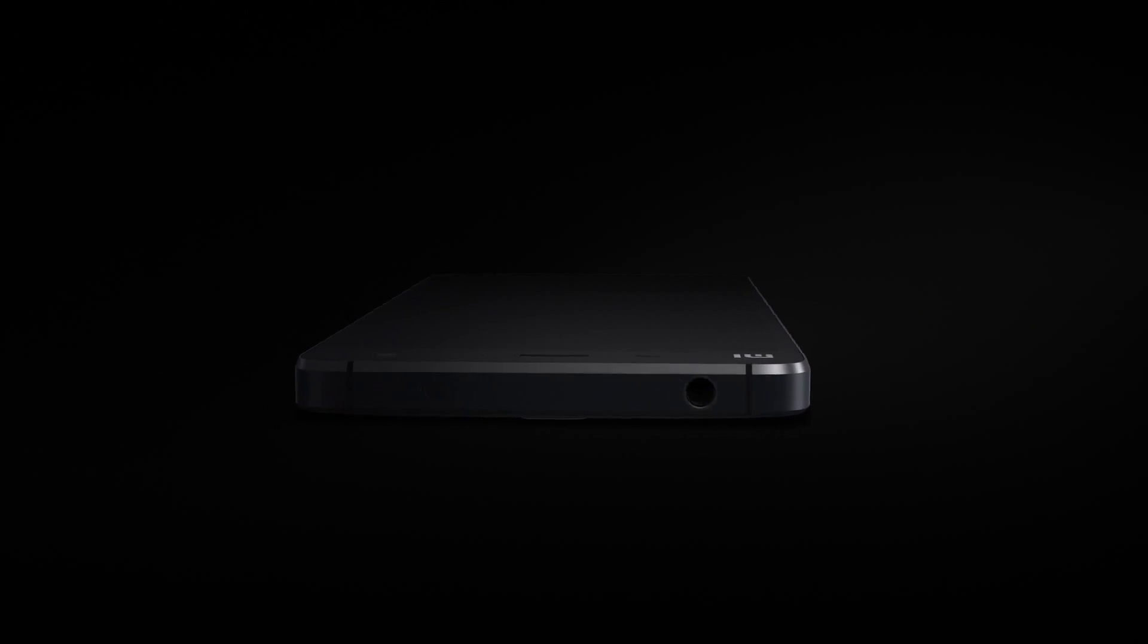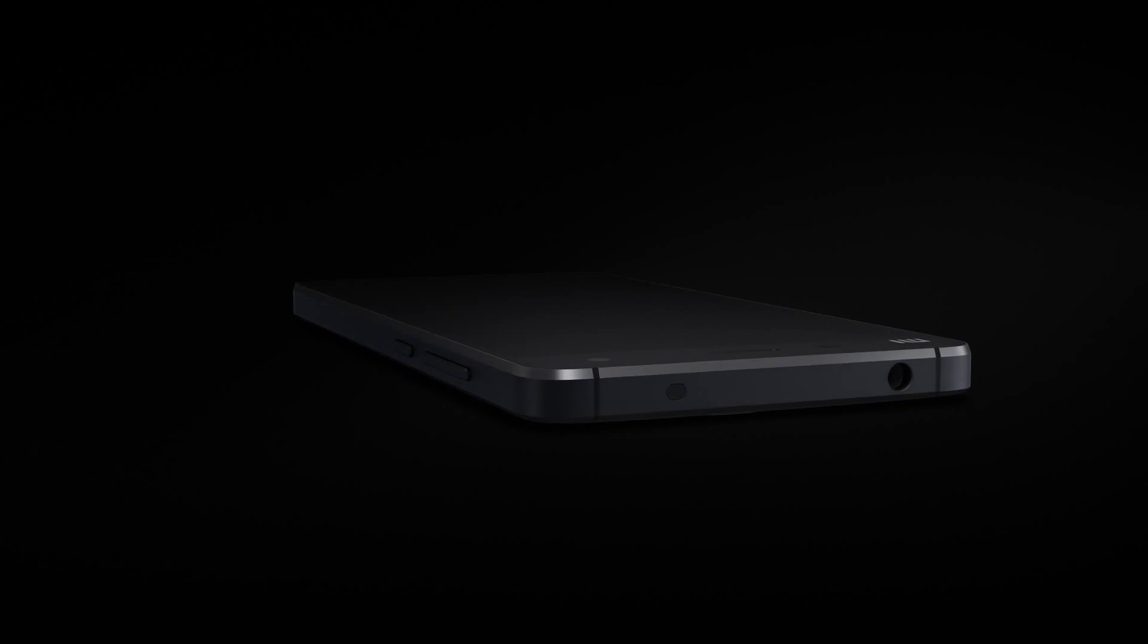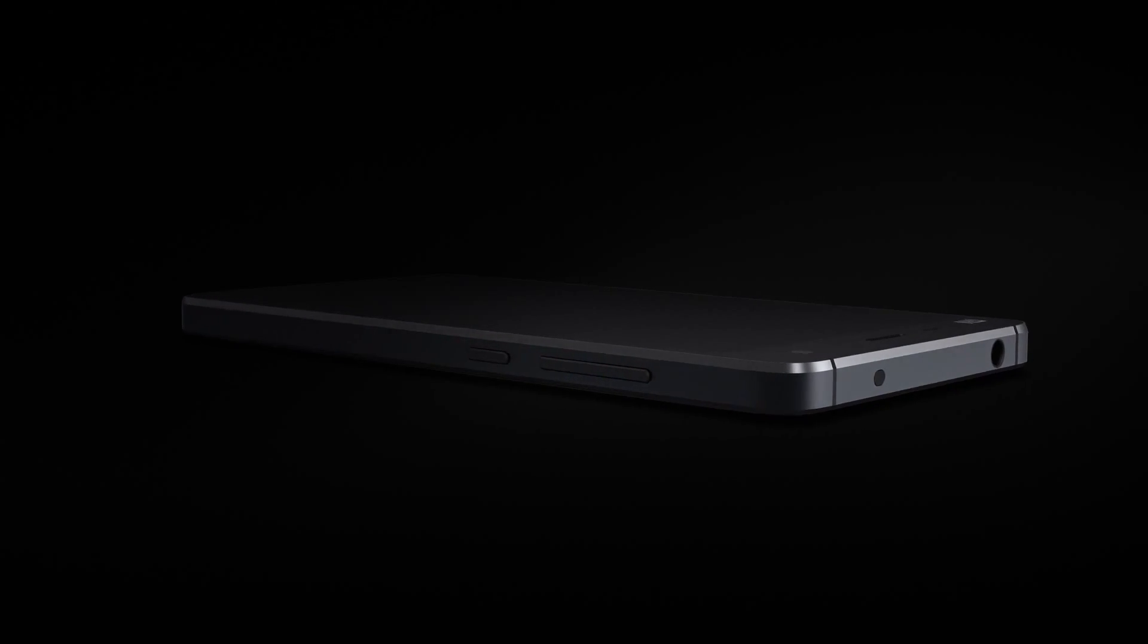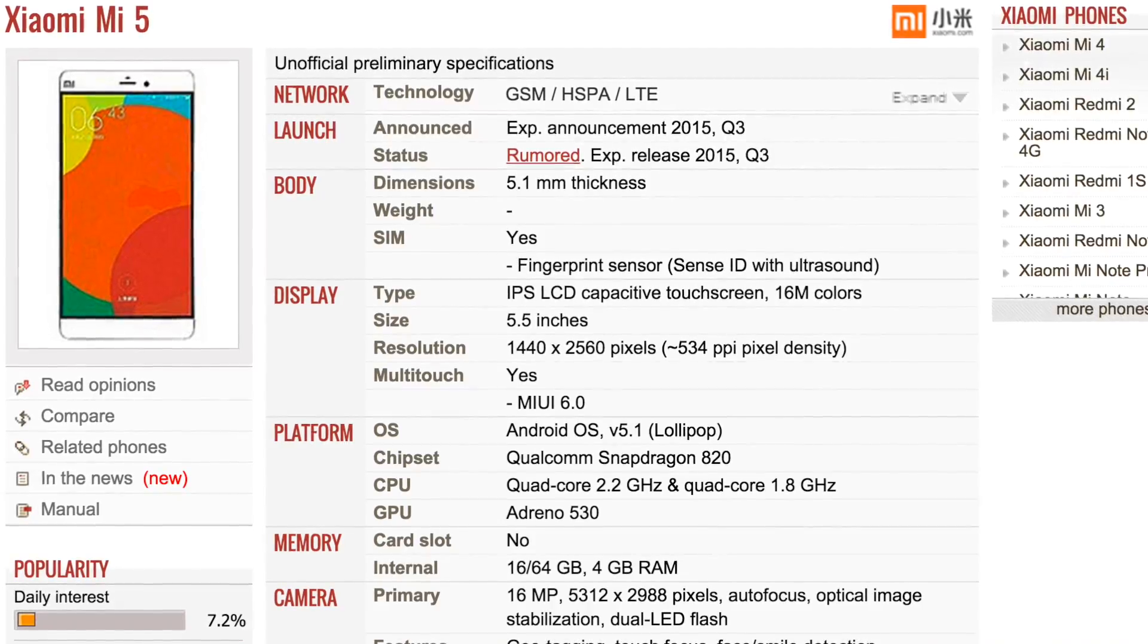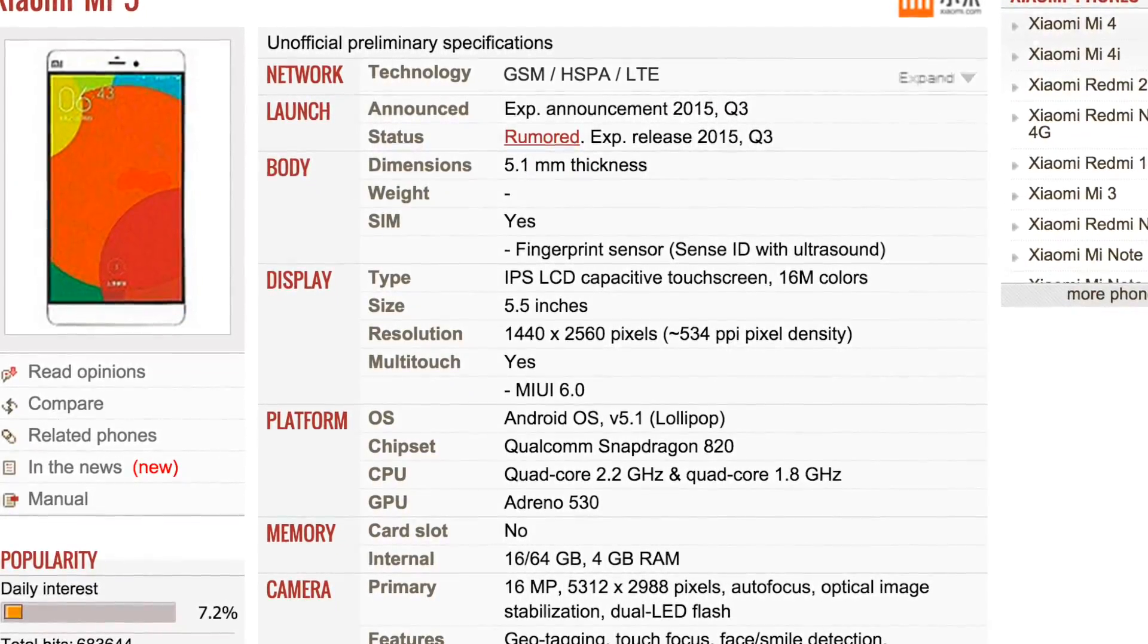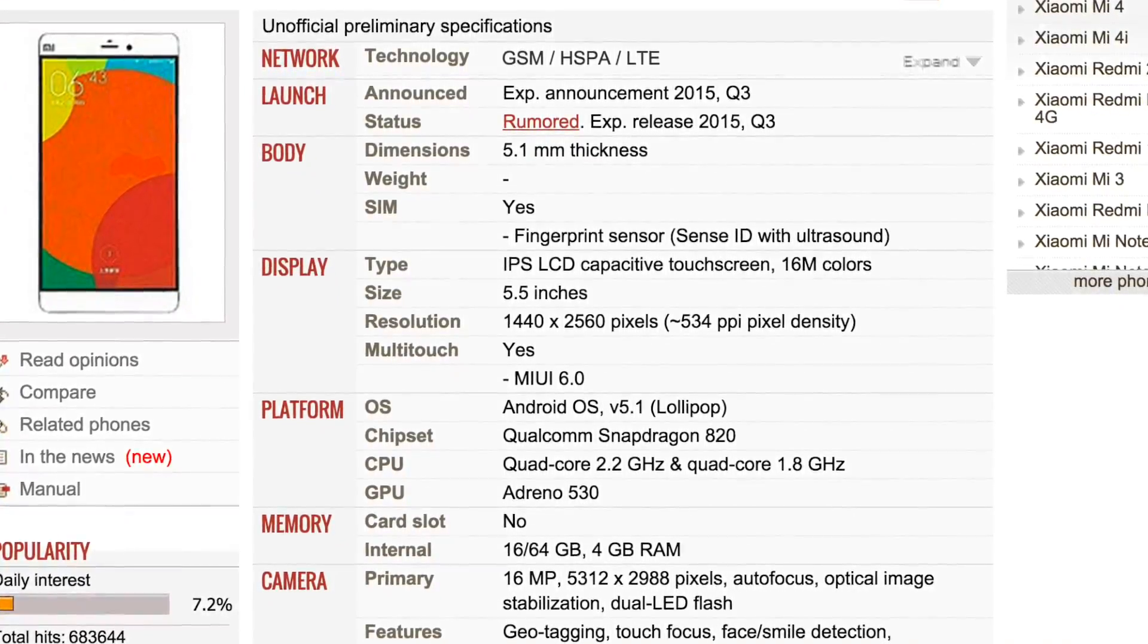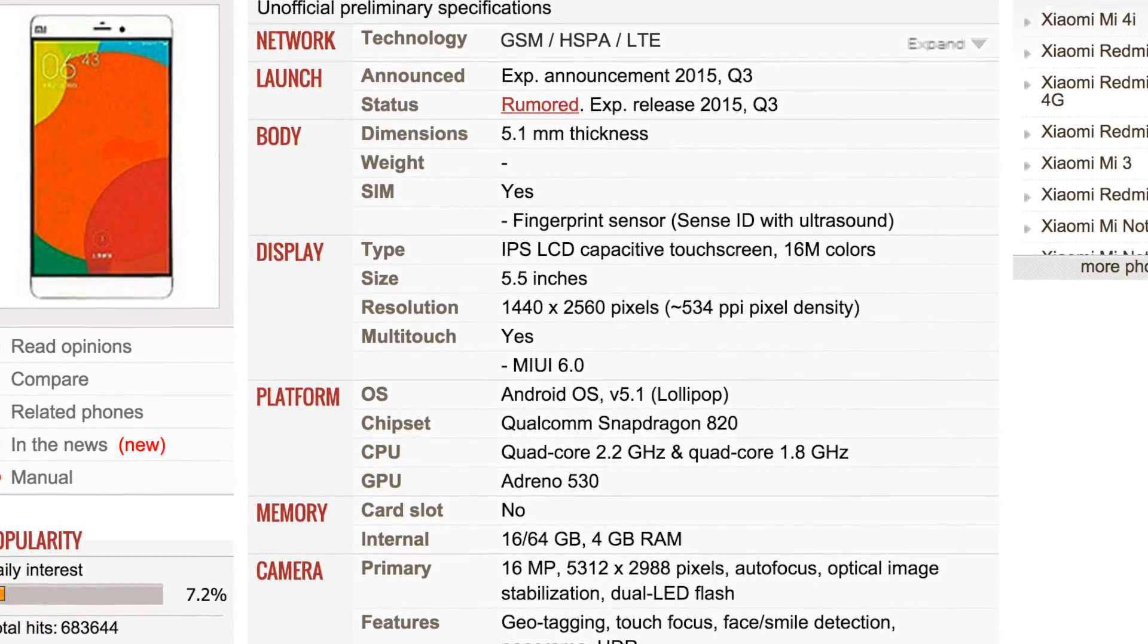Not only this, but the Mi 5 is supposed to have 4GB of it, that is huge. Multitasking is never going to be a problem. These specifications are also supported by the one and only GSM Arena, an extremely reliable tech specification site.